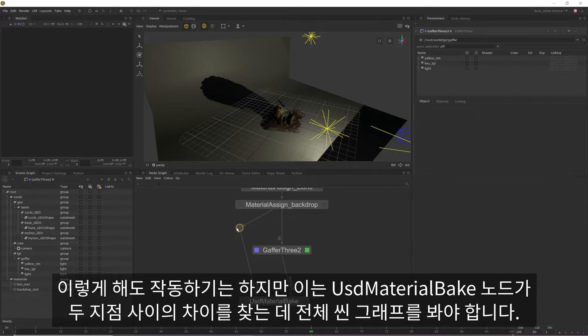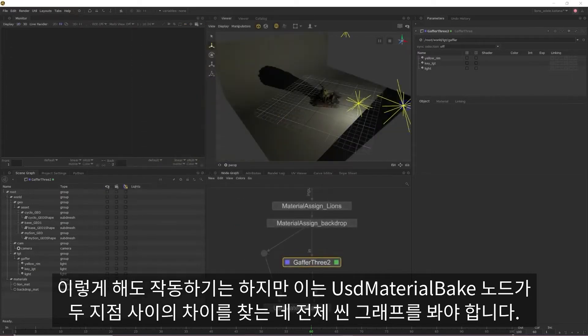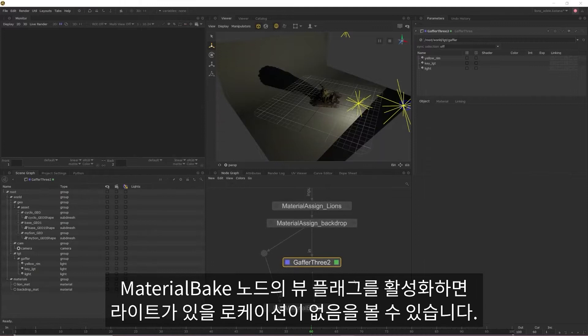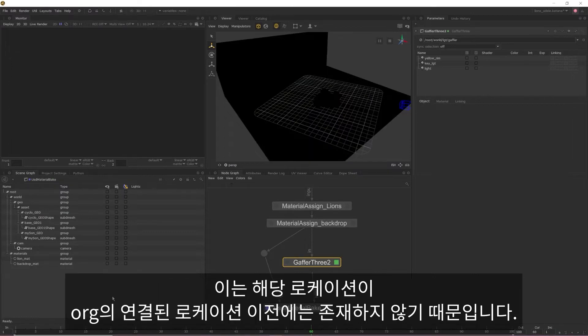However, whilst this does work, it means that your USD material bake will be looking through your entire scene graph to find the differences between your two points. If we enable the view flag on that material bake, we can see that there's no location for our lights to live in. This is because that location doesn't actually exist prior to where our origin is plugged into.